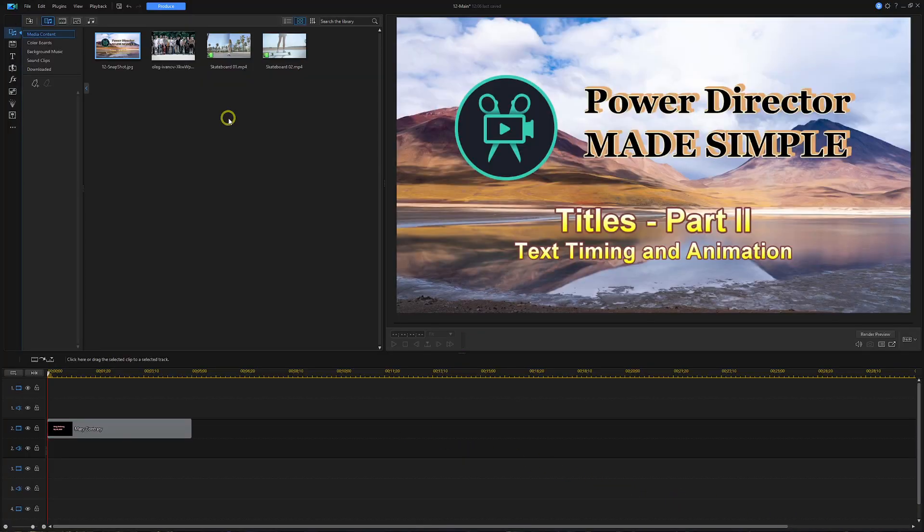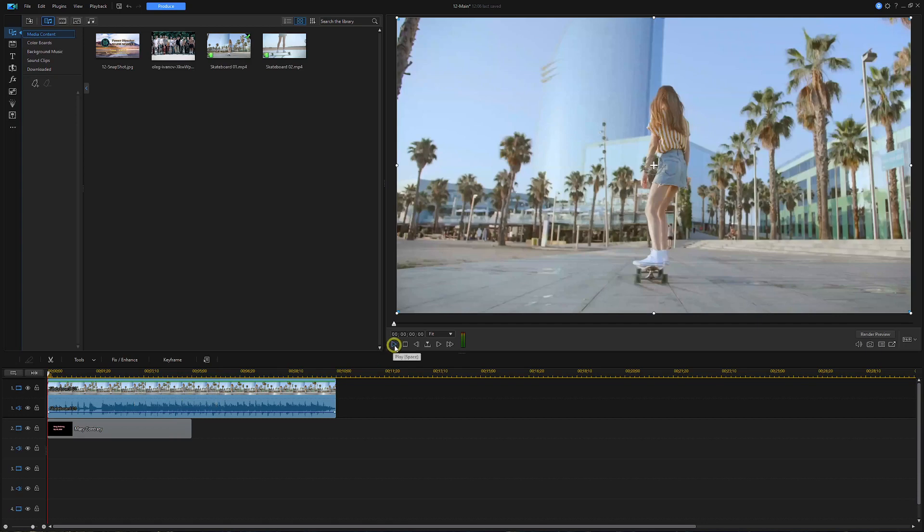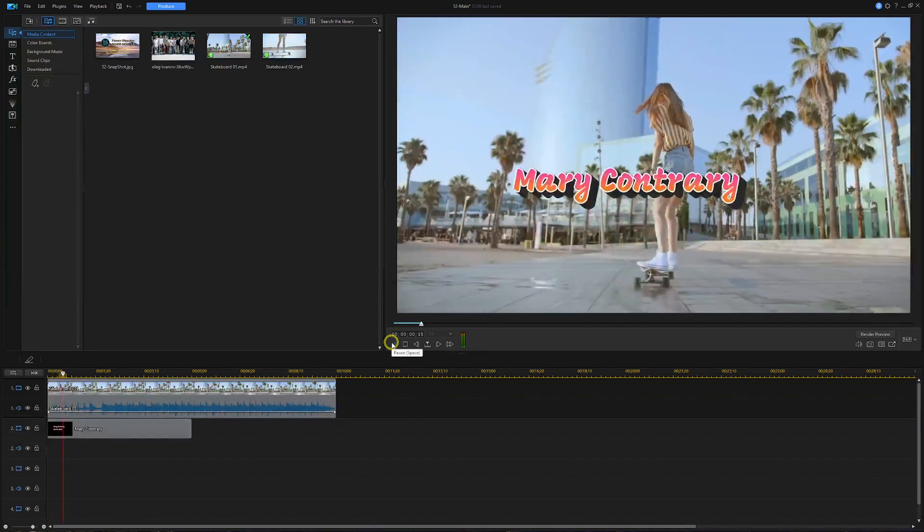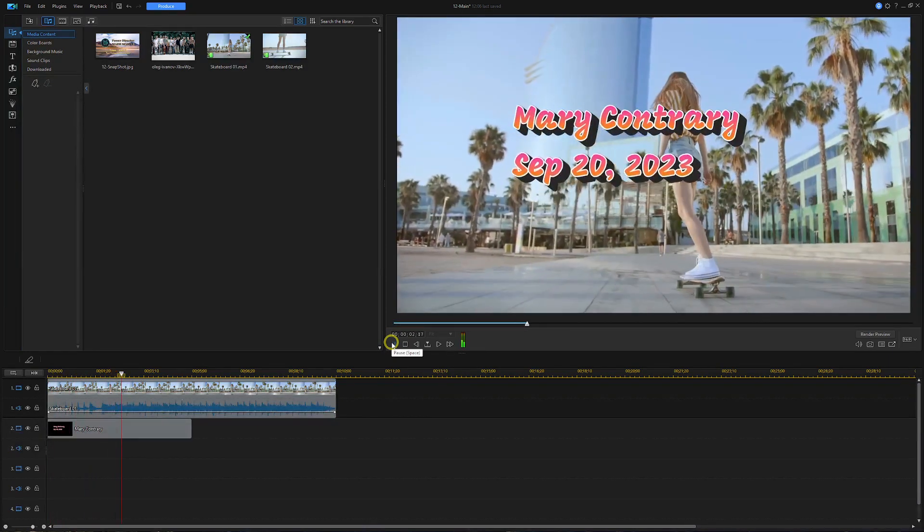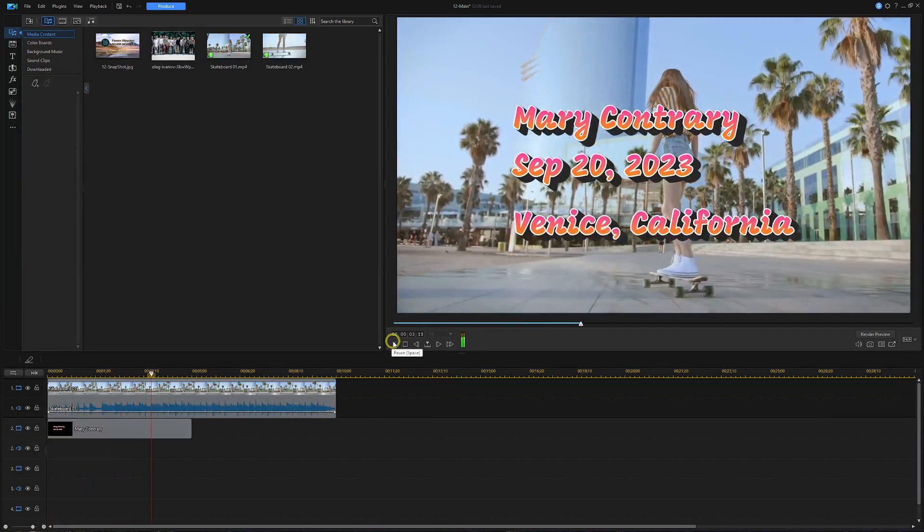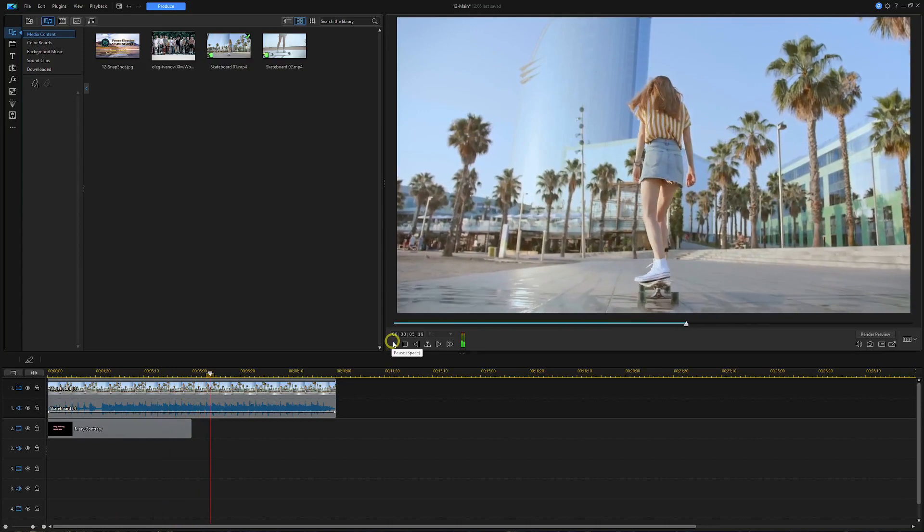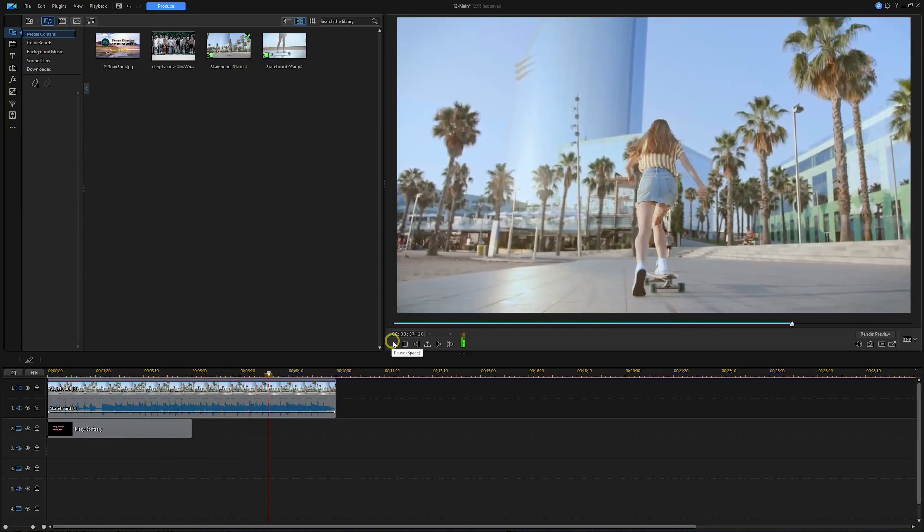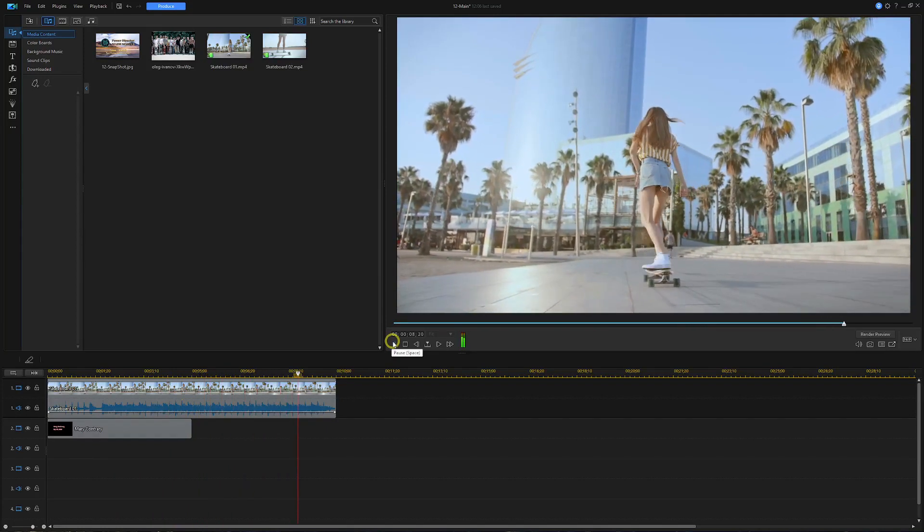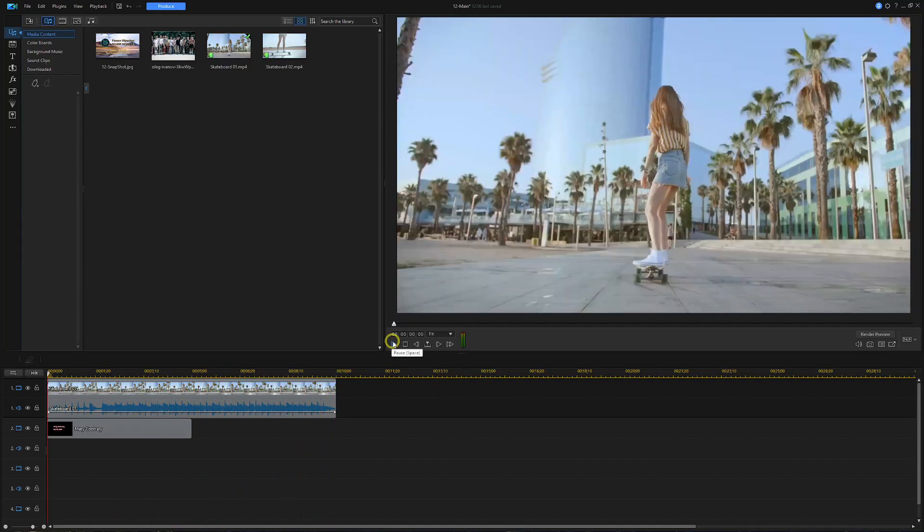From our media room, let's move down the first skateboard video down to track one. OK, now let's hit play. Now that's a nice looking title to begin the movie.